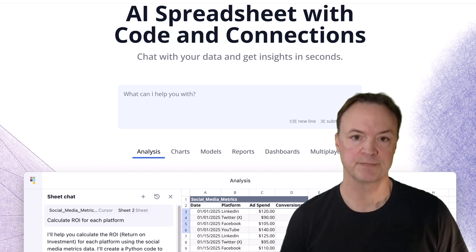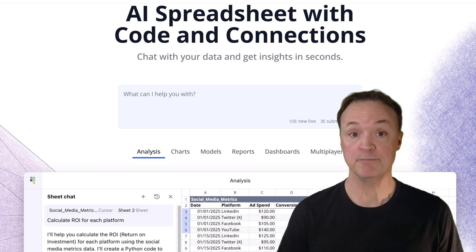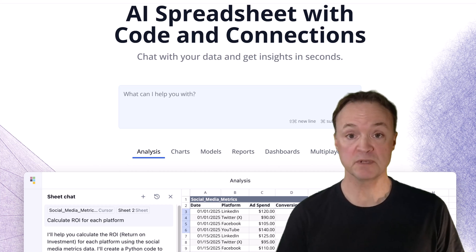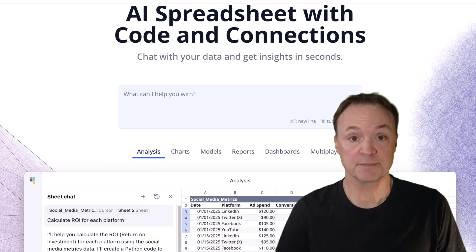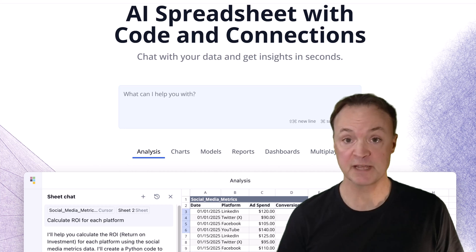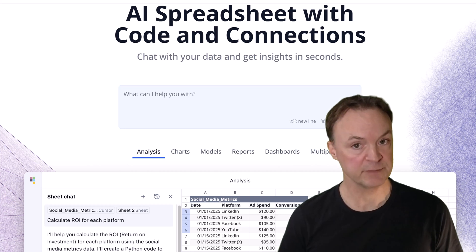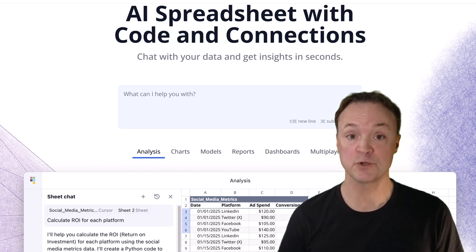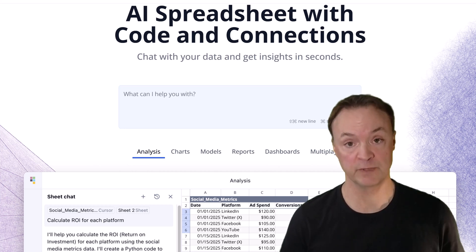Excel is a workhorse. It's everywhere in business, schools, even startups. But what if you take all the power of Excel, combine it with Python, and supercharge it with AI all in one place?